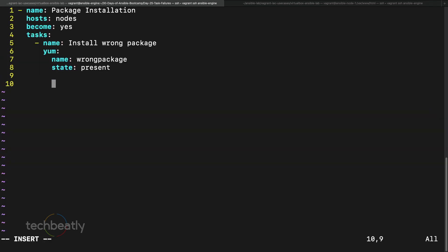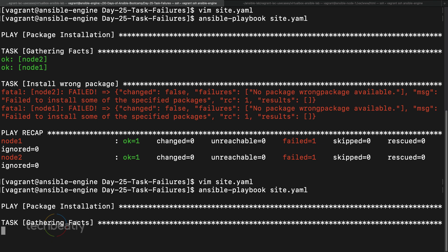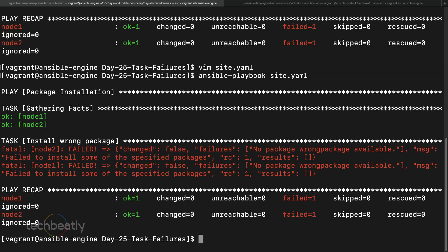Now, what if I have another task after the failing one — say a debug message like 'restart service'? When there is an error, the Ansible playbook exits and does not proceed with the next task. But I want to handle this so that even if the package installation fails, it pops up the message and proceeds with the next task.